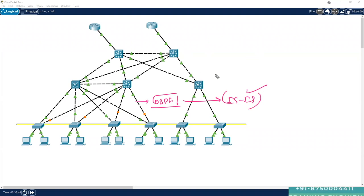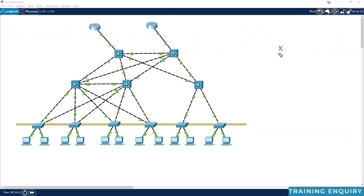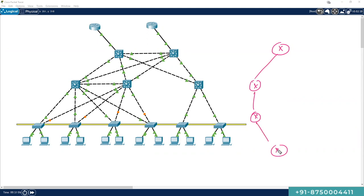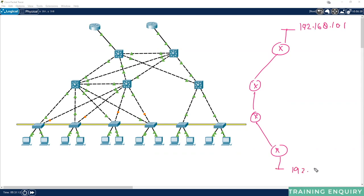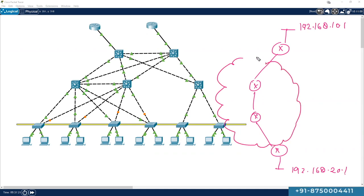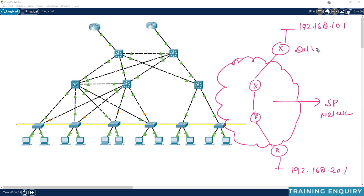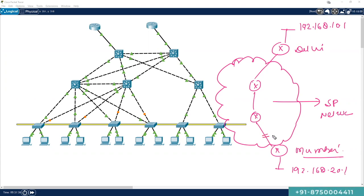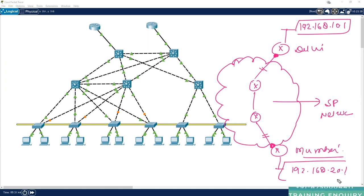Another example of underlay and overlay: consider a scenario where we have a few routers, a LAN subnet of 192.168.10.1 in one location, and 192.168.20.1 in another location. This infrastructure between them is not under our control — it is a service provider network. One device is in a Delhi location and the other is in a Mumbai location. We have taken connectivity from a service provider, so we have reachability from one point to the other. We want to send traffic from 192.168.10.1 to 192.168.20.1, but we cannot simply do the routing.